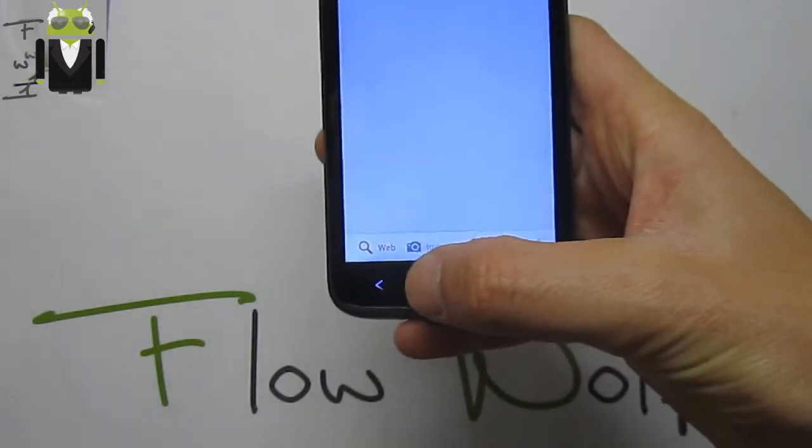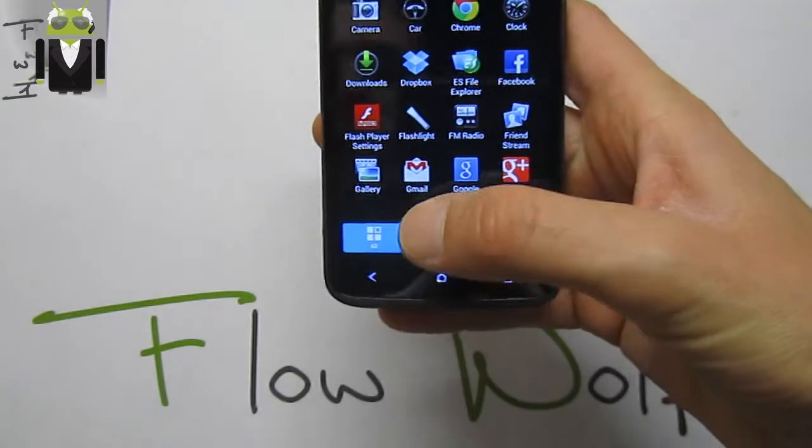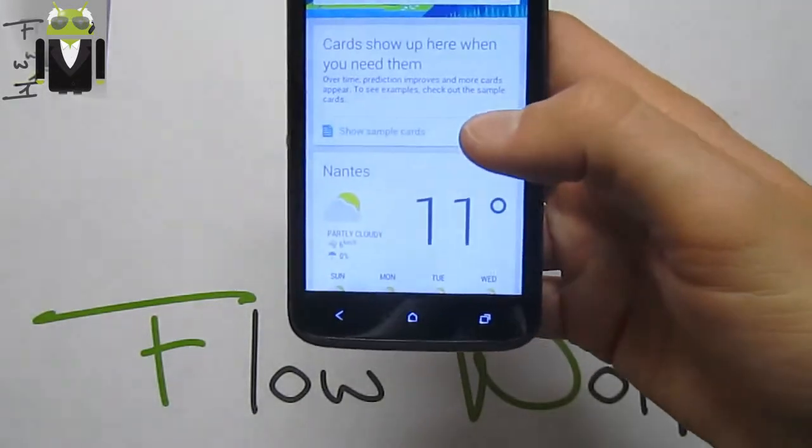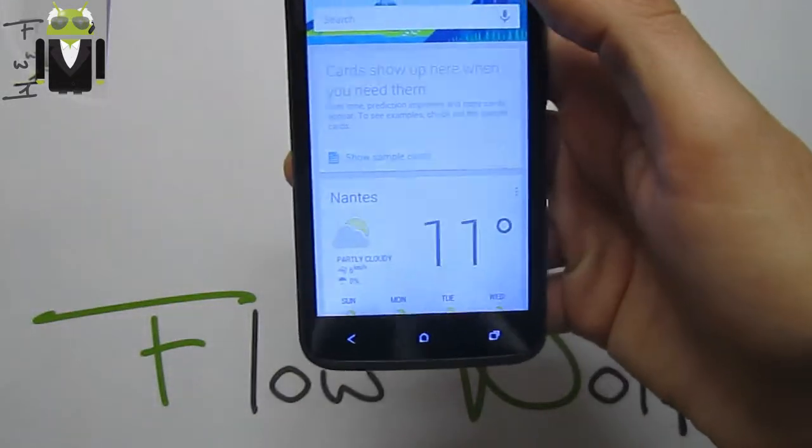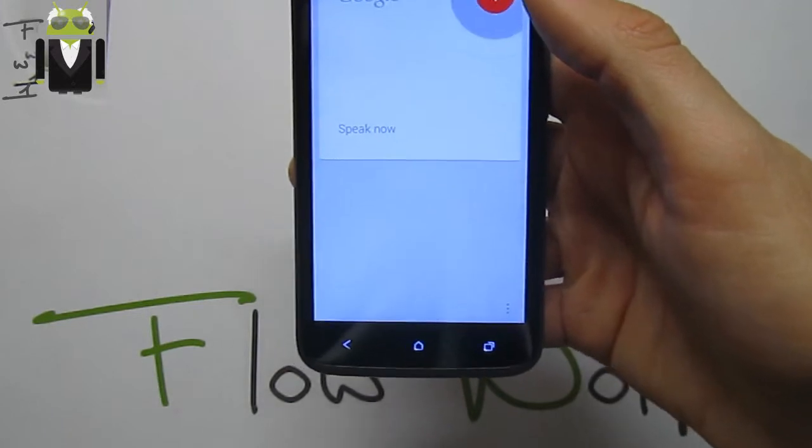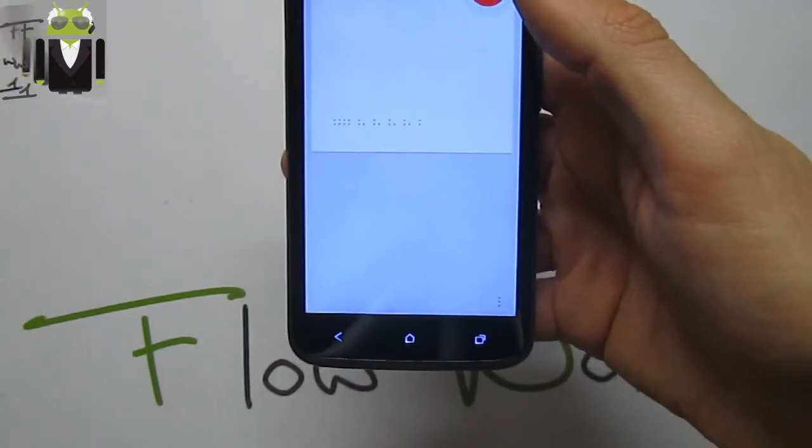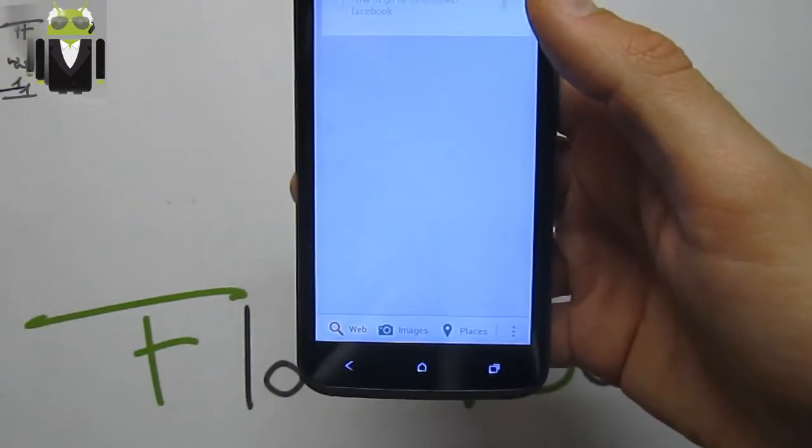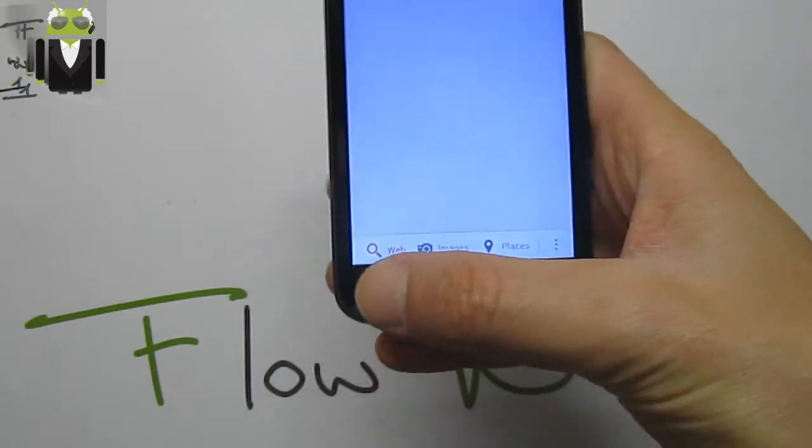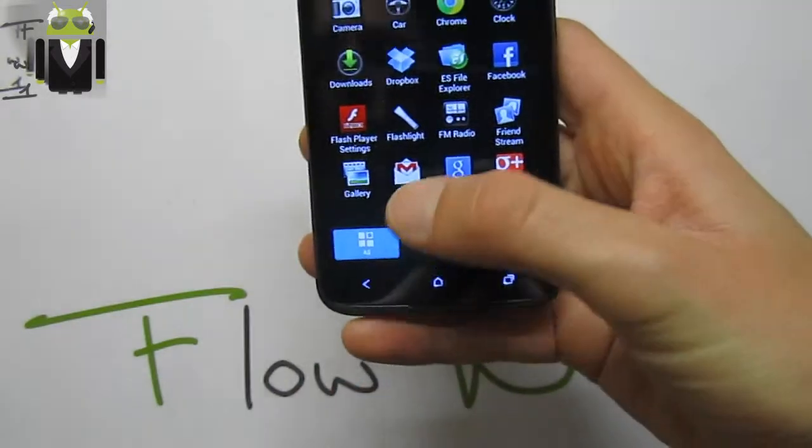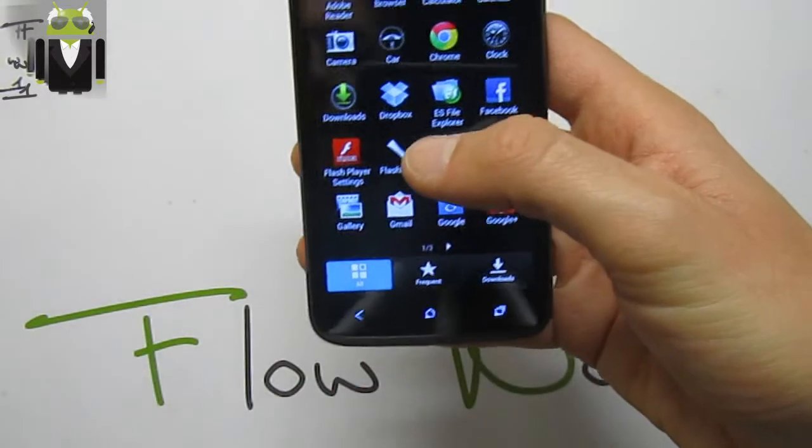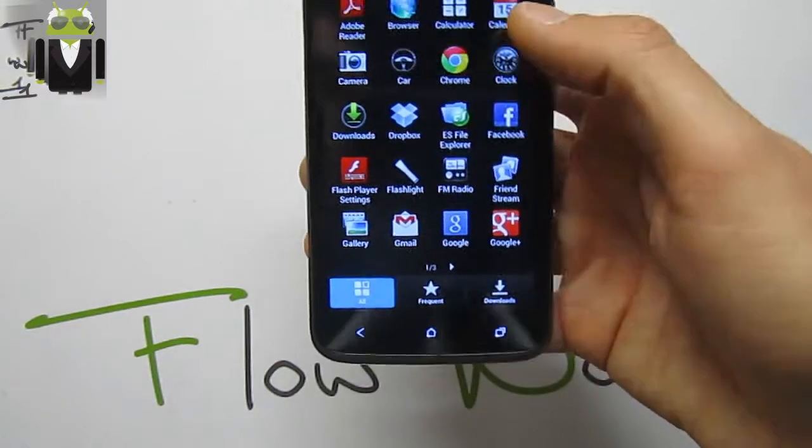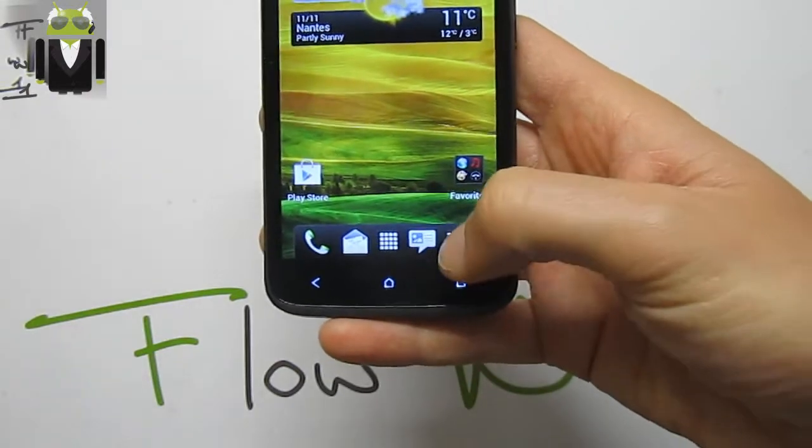For example, how to go to the Eiffel Tower by foot? This is not working. I prefer when I talk the full sentence. Also, the camera is the last one with the latest update from Sense.